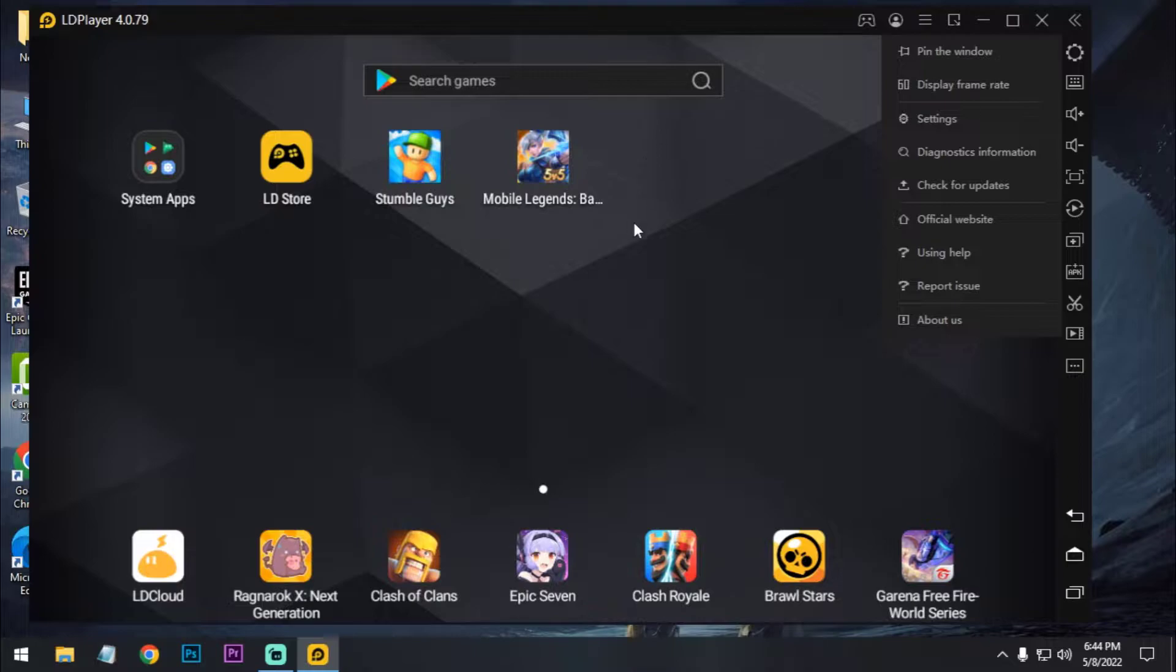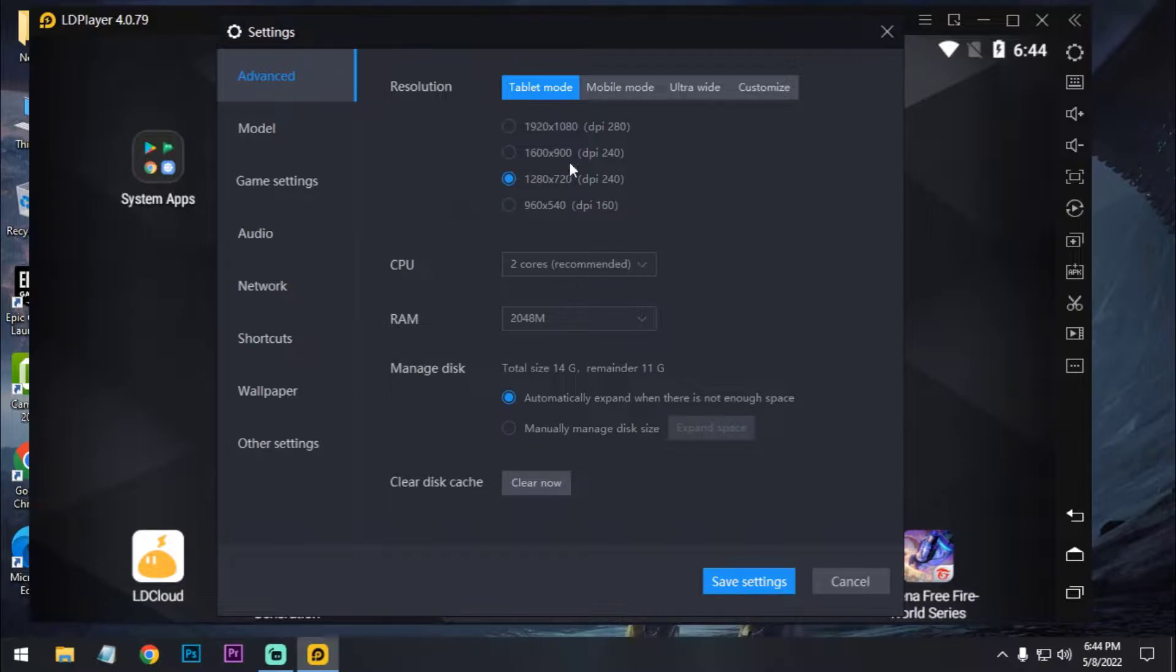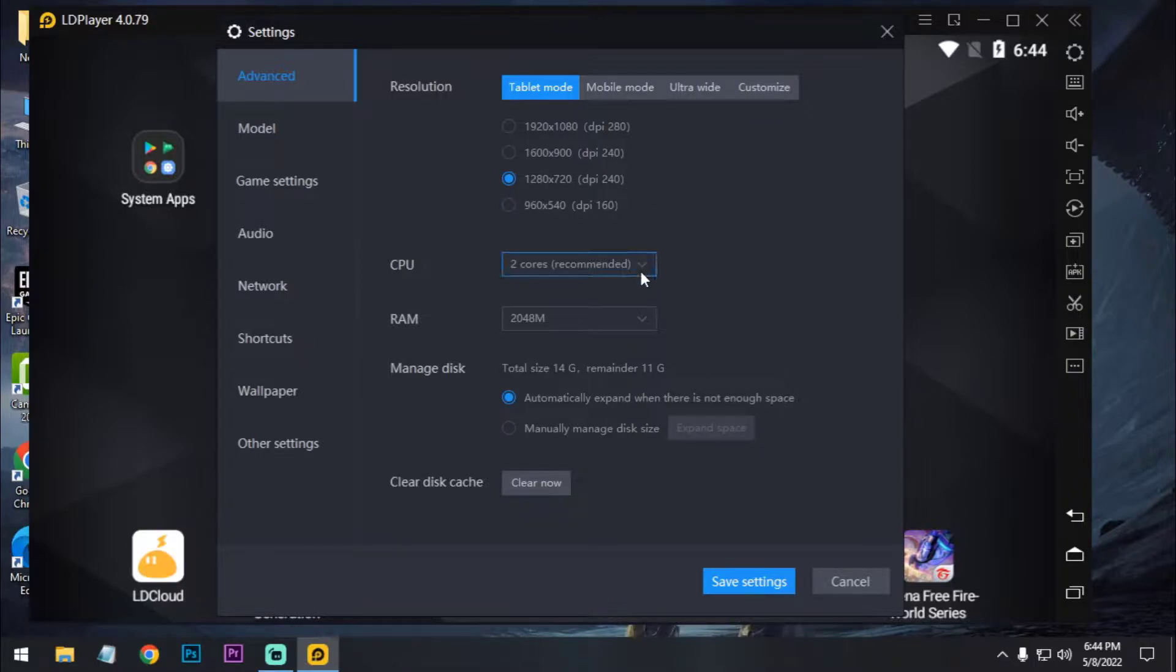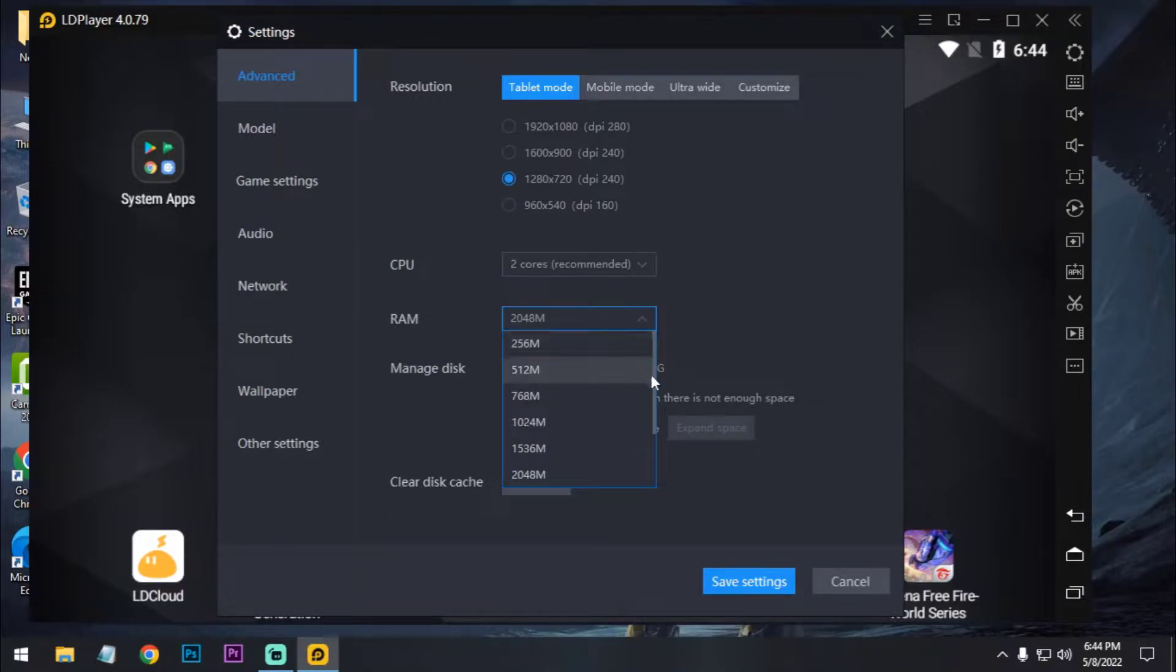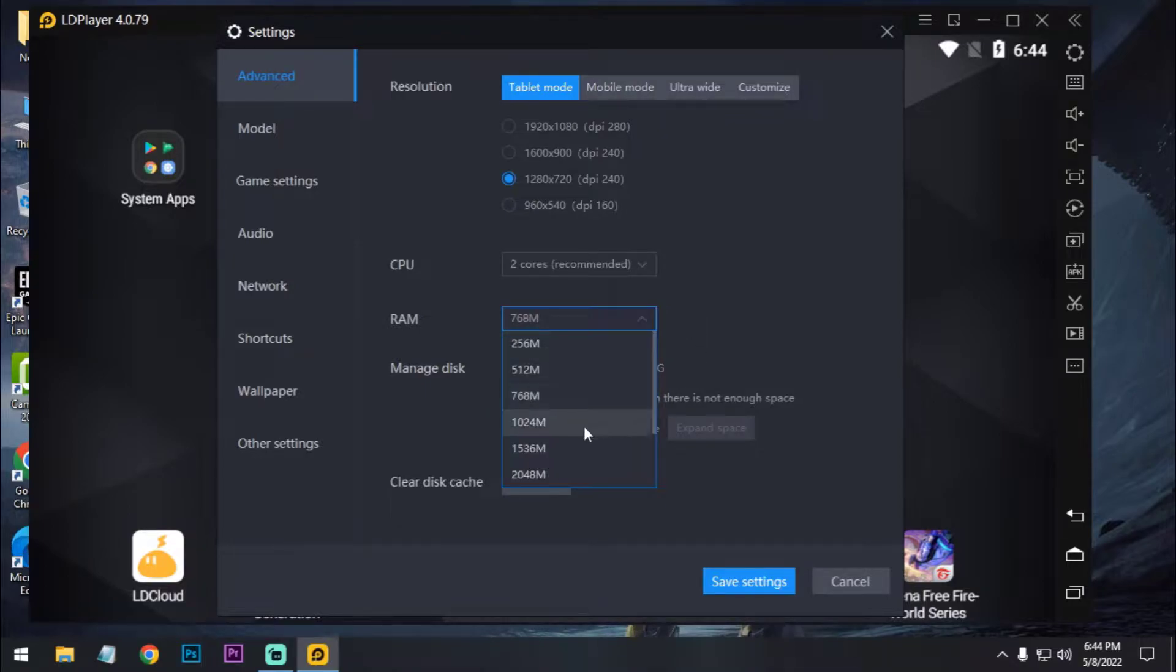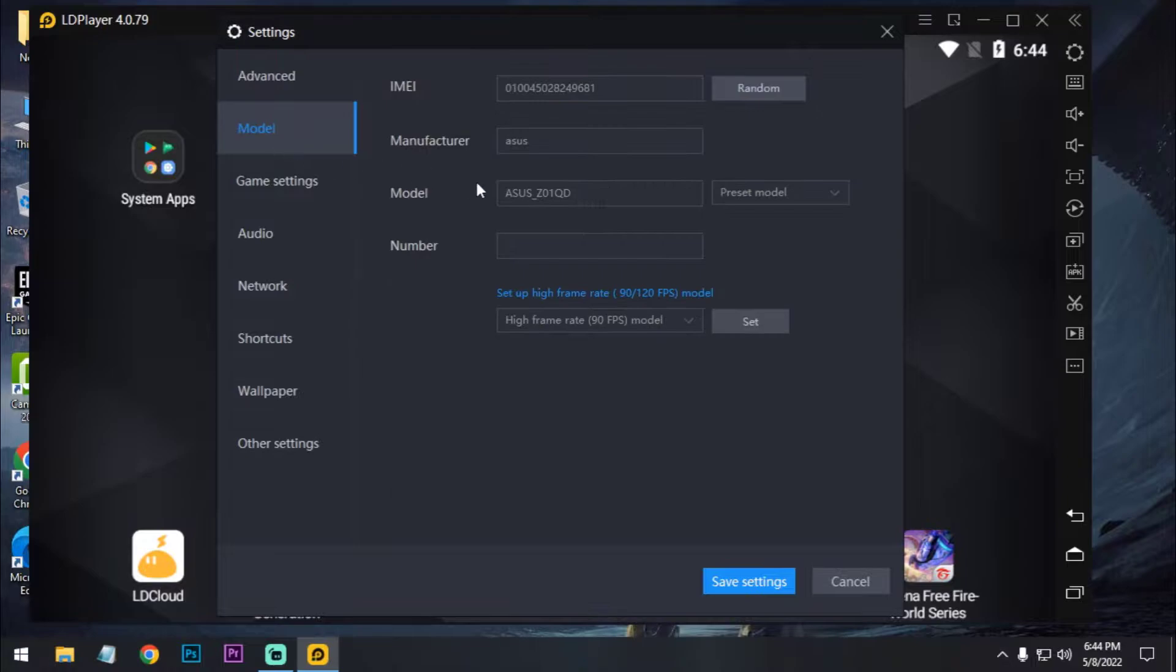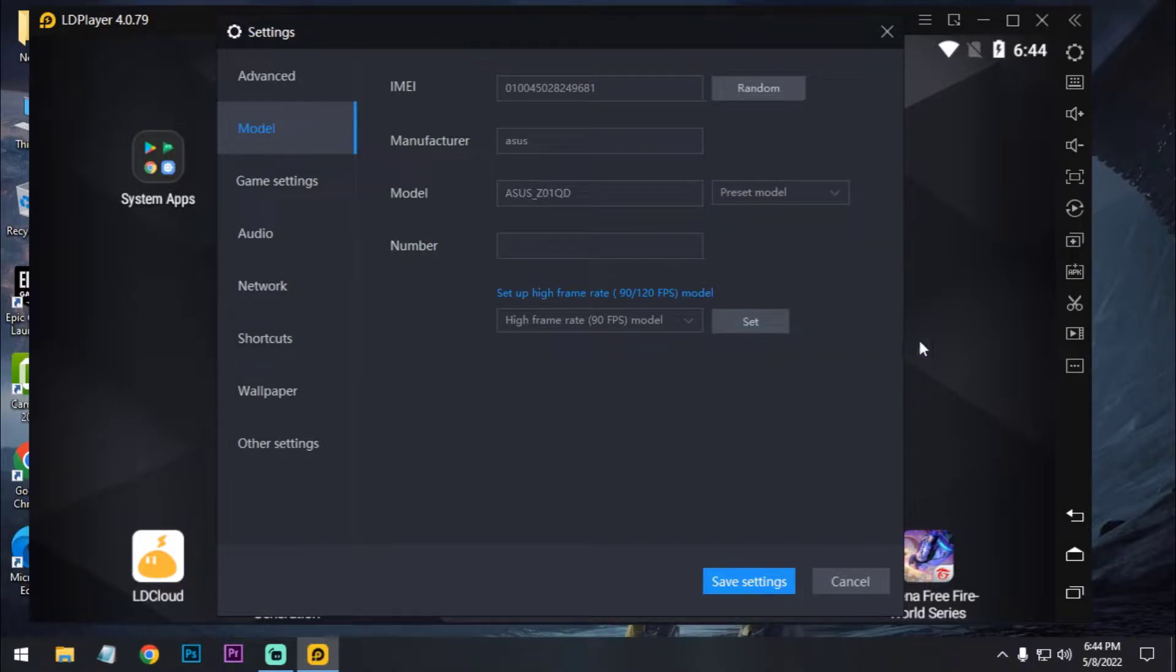So now we have to change some settings. Just go to settings and here's the resolution. You can set your own resolution. I'm using 720p with 240 DPI and my CPU core is 2 so I select 2. For memory, if you have 8 GB RAM then you can select 4 GB, 3 GB, what you want. I select 2 GB and go to model. You can use anything. I'm using Asus ROG 2. Just select this ROG Phone 2.